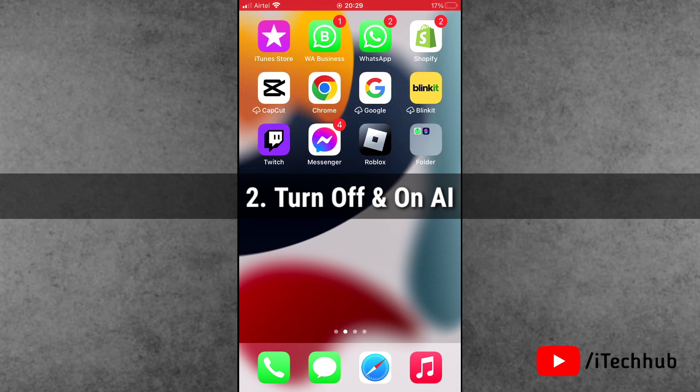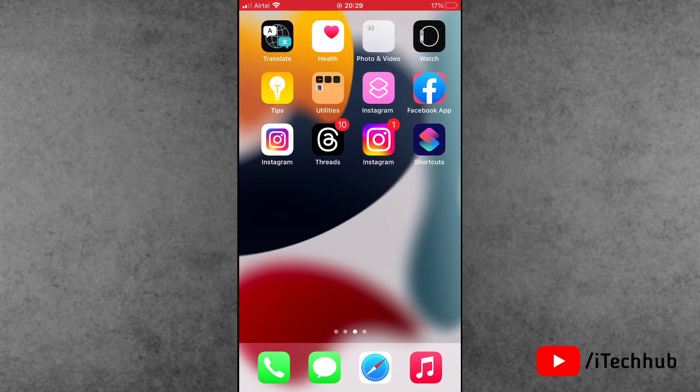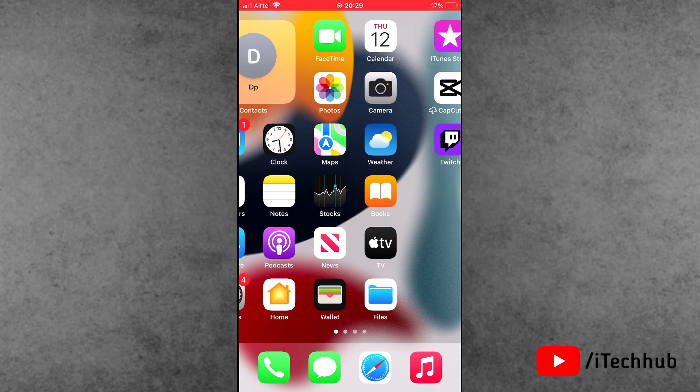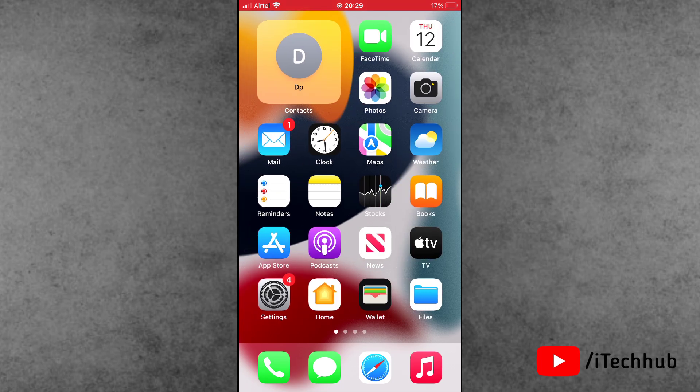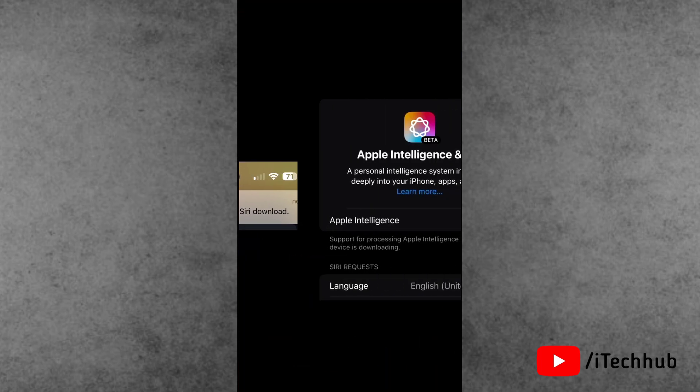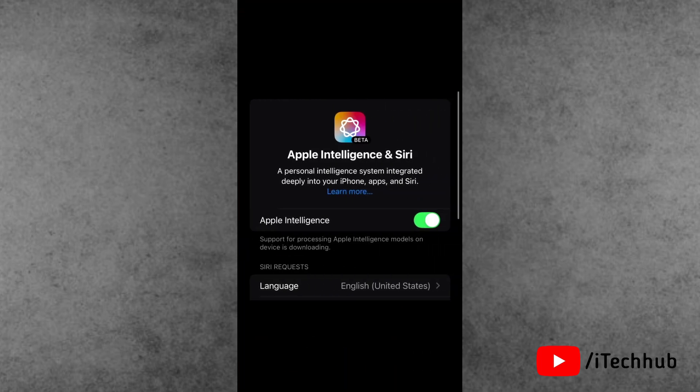Now solution number two is turn off and on Apple Intelligence on your iPhone and iPad. First of all, open the Settings app. Now scroll down and find out the Apple Intelligence and Siri. If you turn it on, now please make sure turn off these settings. Now wait for sometimes, then again turn on these settings on your iPhone and iPad.